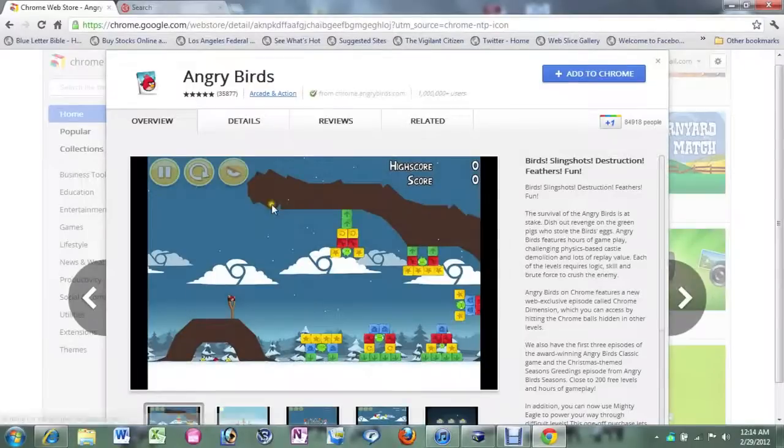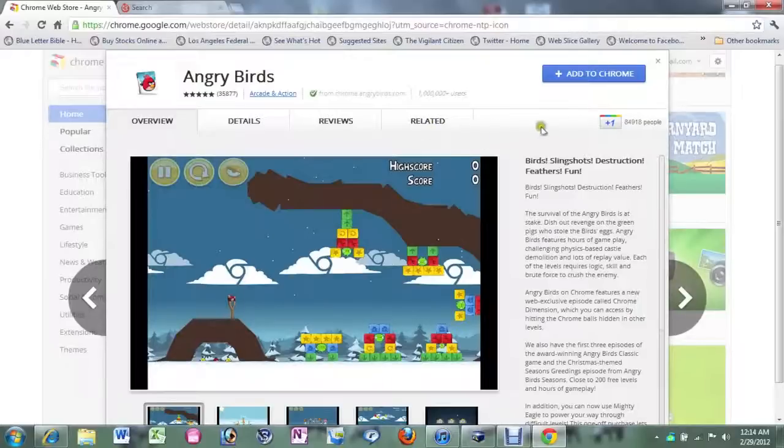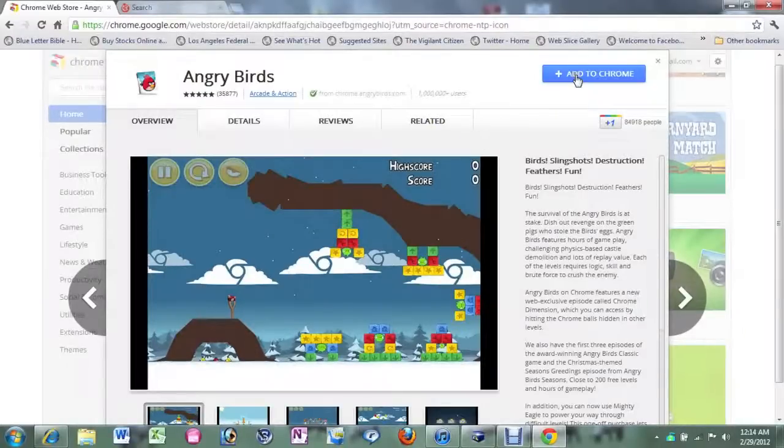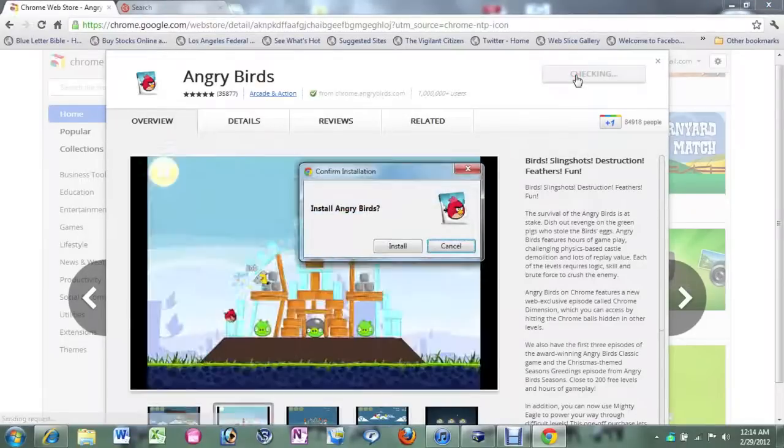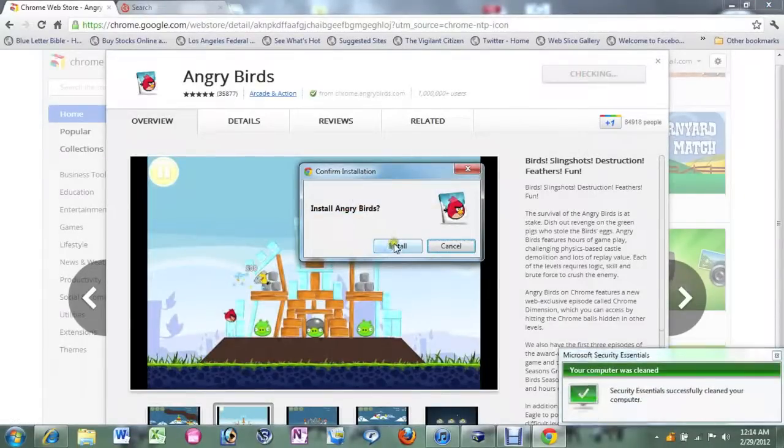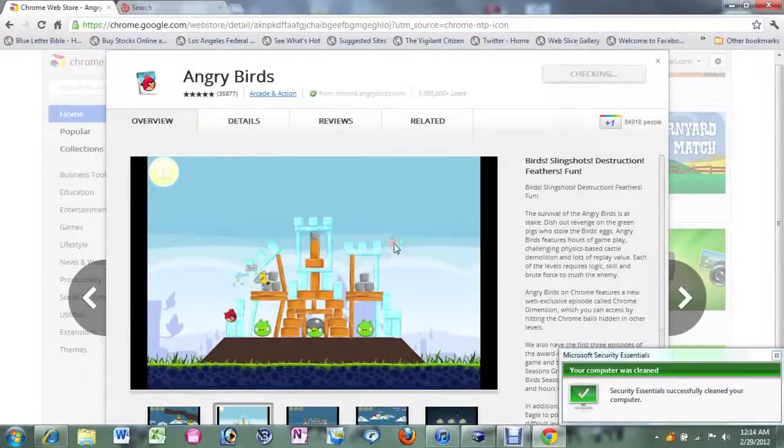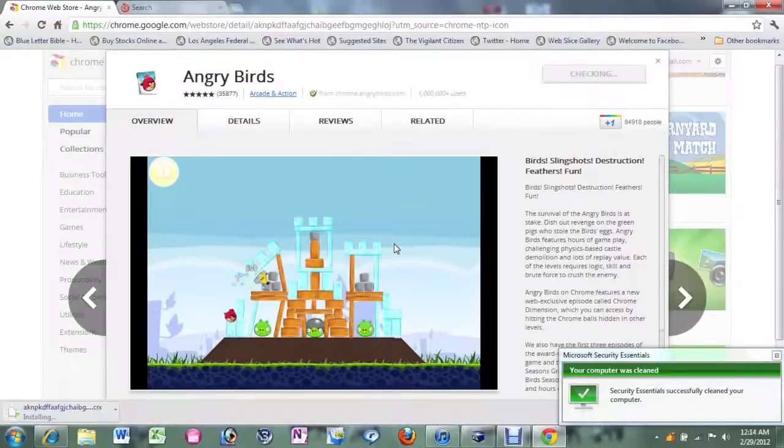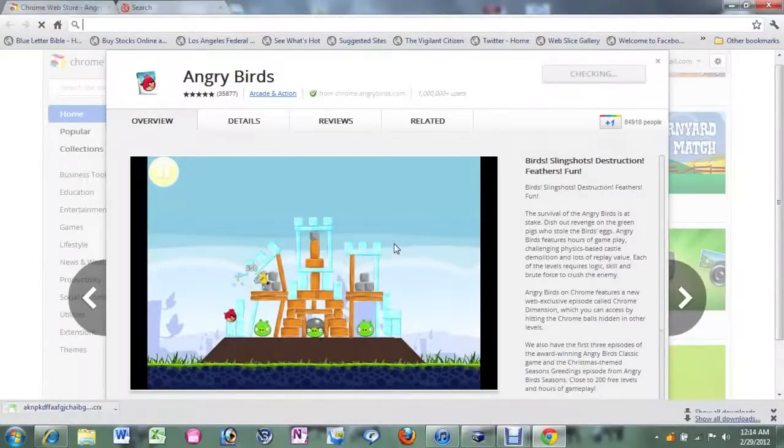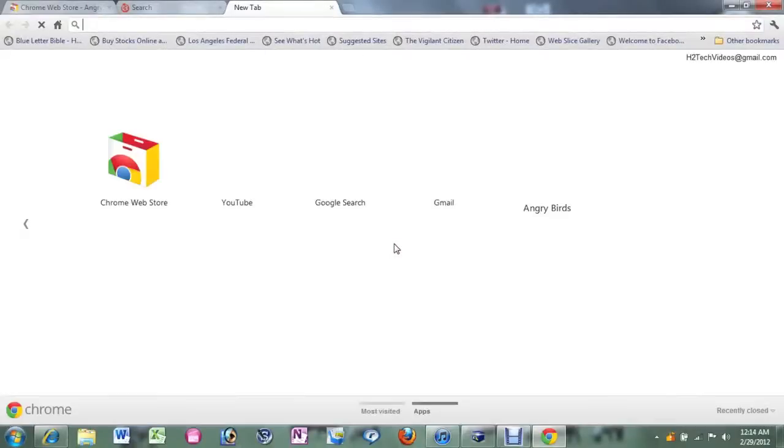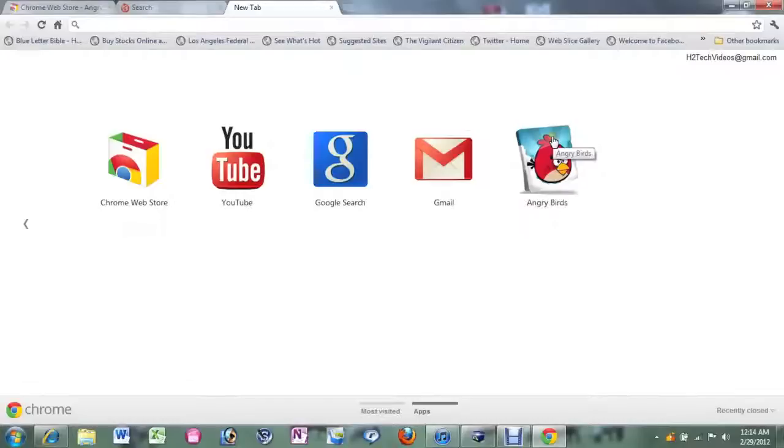It will take you here. You can actually look at some pictures of what it looks like. Reviews. But come up to where it says add to Chrome. It's going to ask you if you want to install. Click on install. Within just a couple of seconds, it will be downloaded. And there it is. Now we can come over to Angry Birds. Click on it.